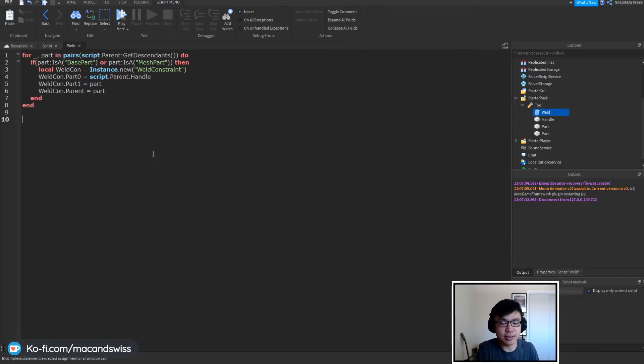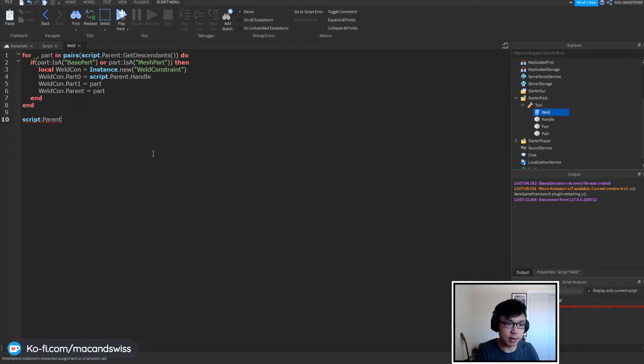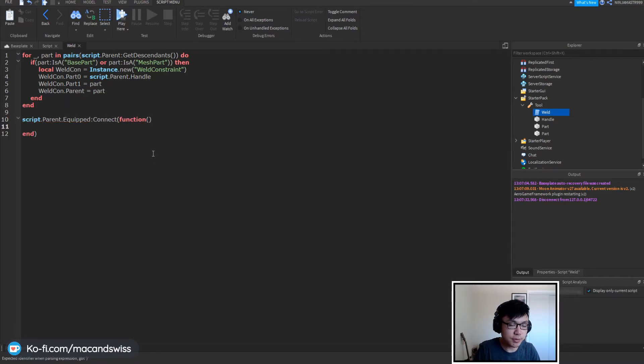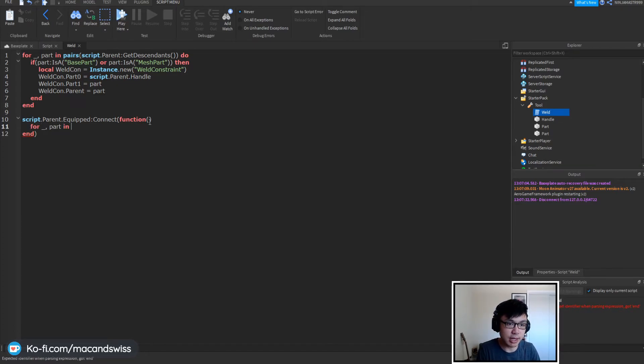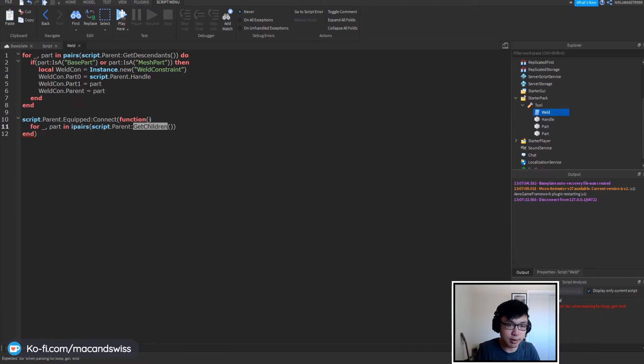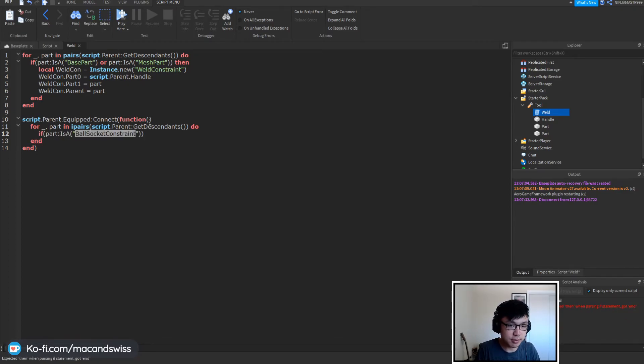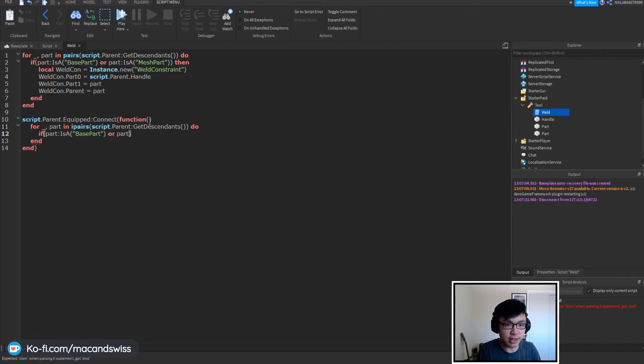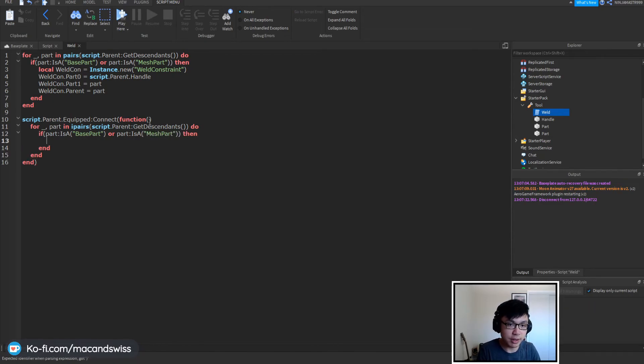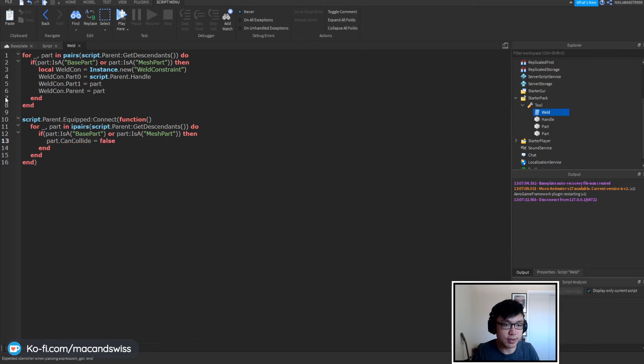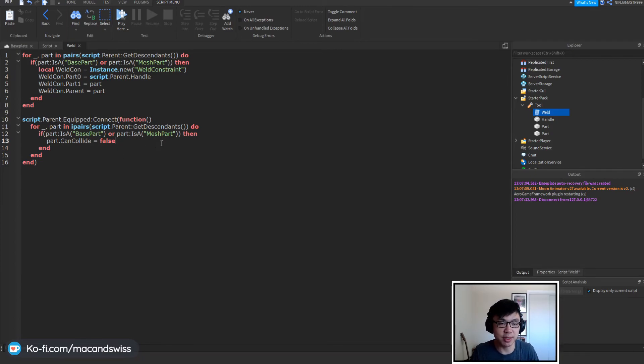So what we can do about that is that we can say in our weld script or whatever script inside this tool we can say script.parent.equipped connect function and what we can say is that for underscore part in ipairs script parent get descendants do if the part is a base part or if the part is a mesh part then we can say part.can collide is equal to false. And what that'll do is that as soon as the player picks up the part again or as soon as the player picks up the tool again it'll make all the parts non-collidable.